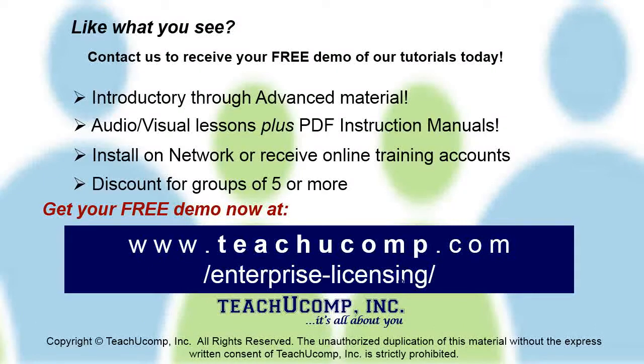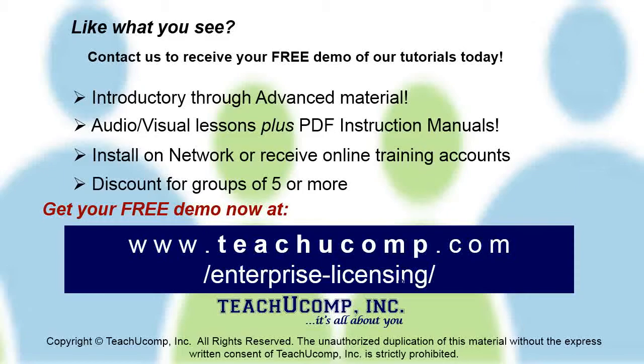Like what you see? Get a free demo of our training for groups of five or more at www.teachucomp.com/enterprise-licensing.